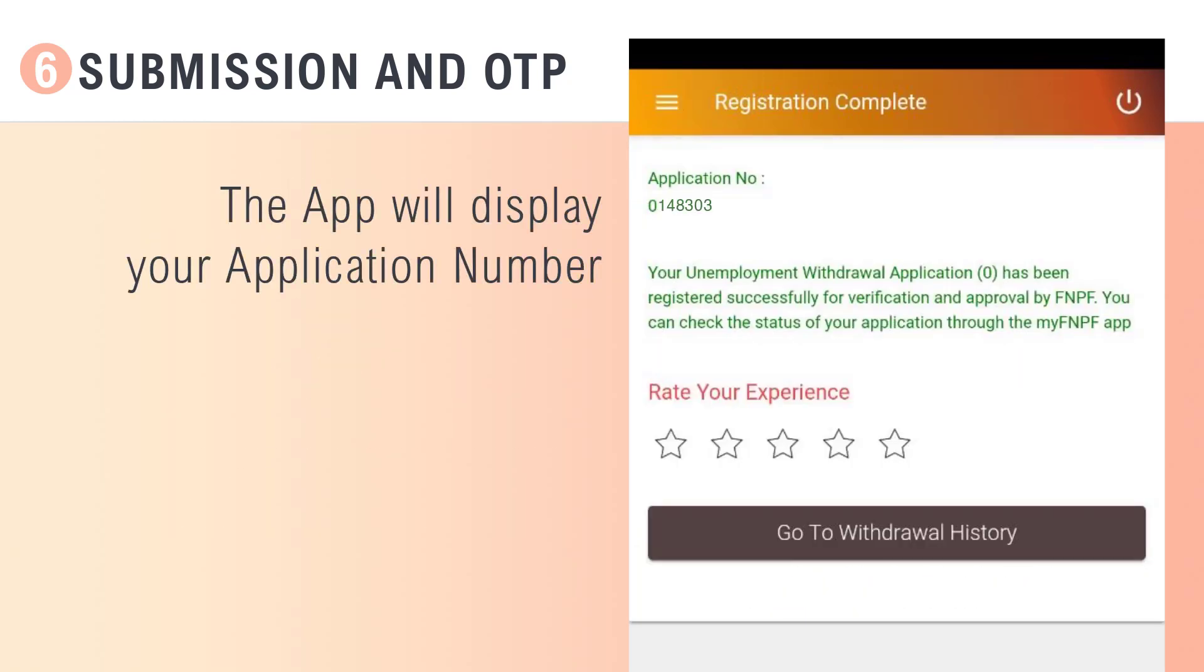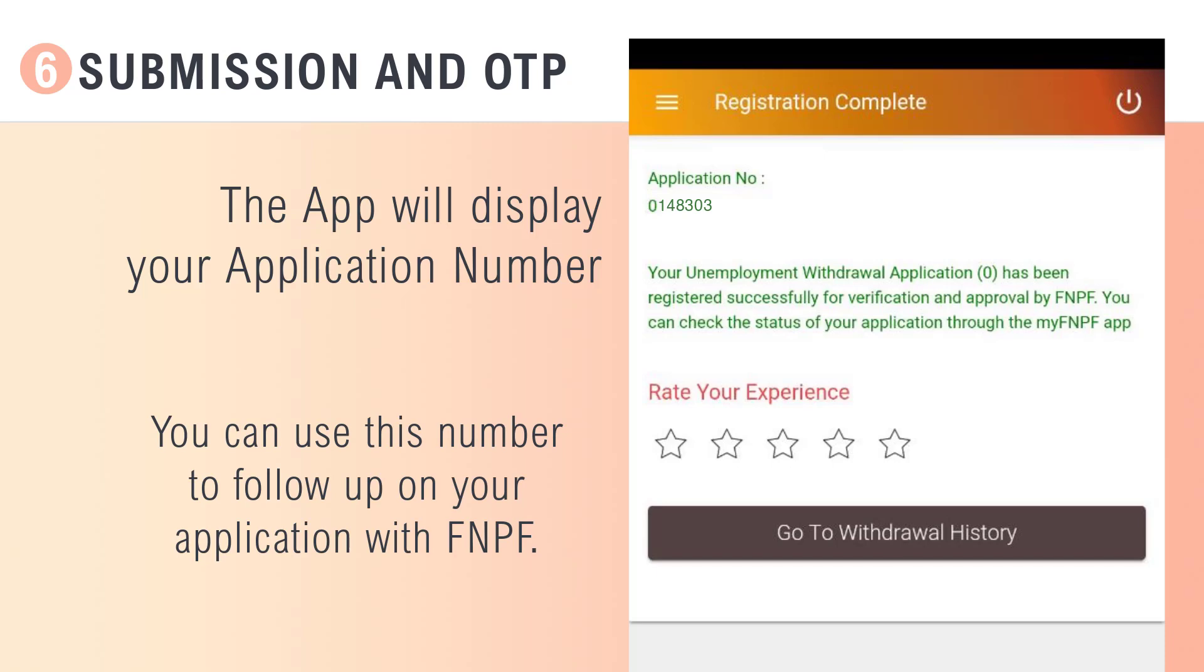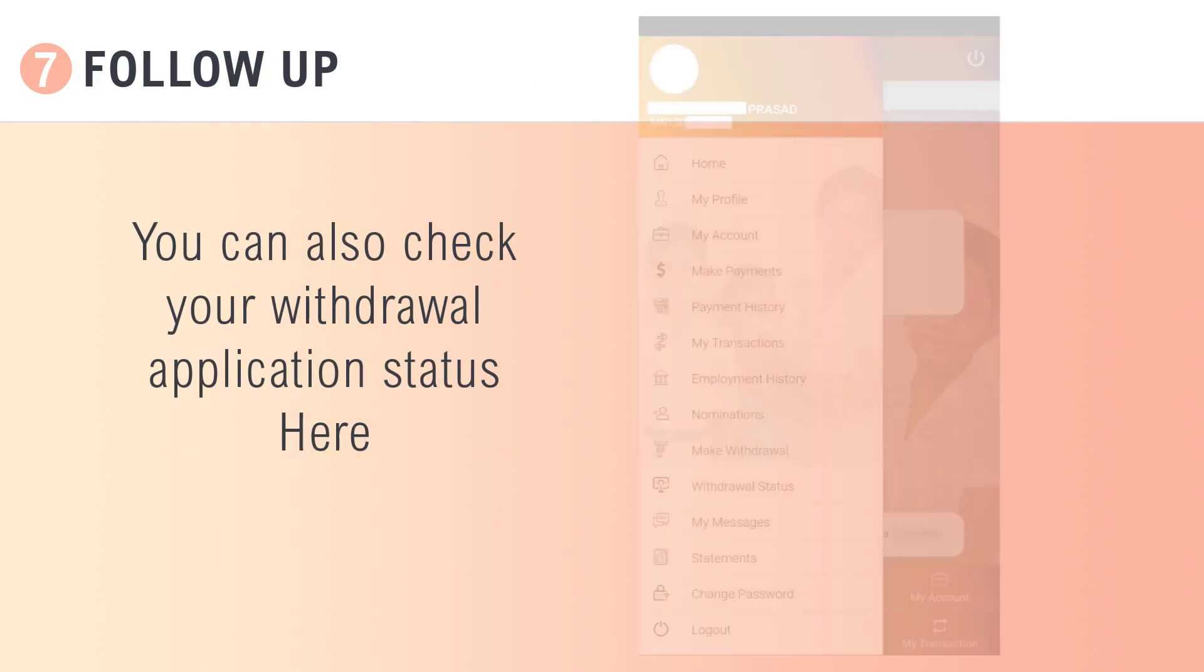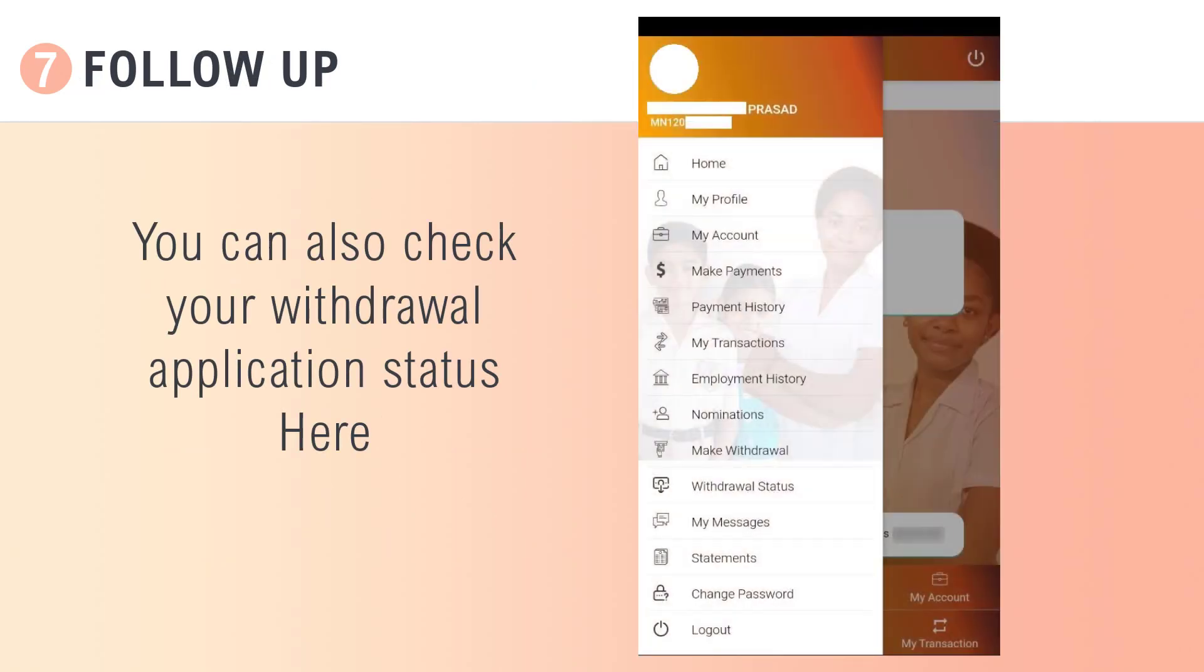The app will then display your application number. Use this number to follow up on your application with FNPF. You can also check your withdrawal application status here.